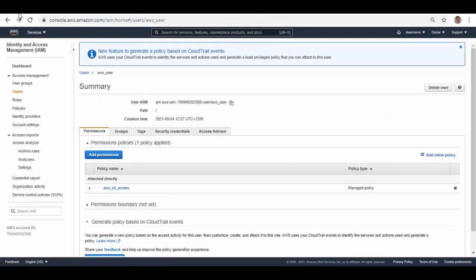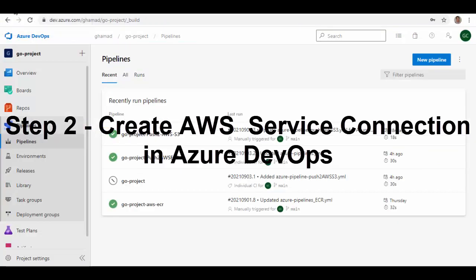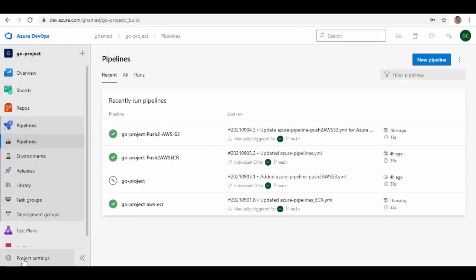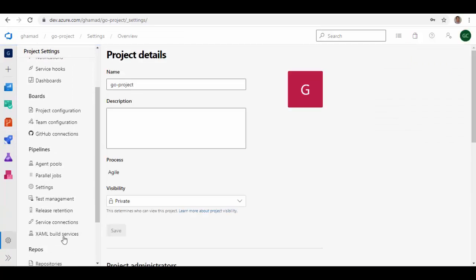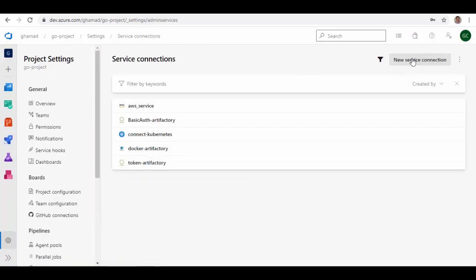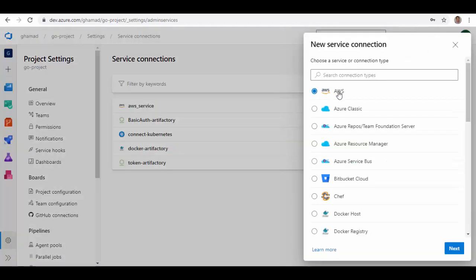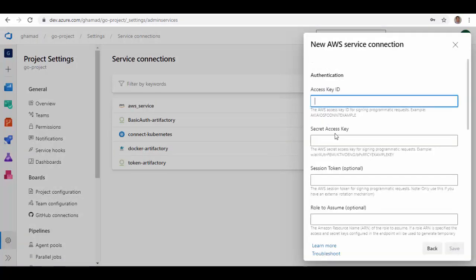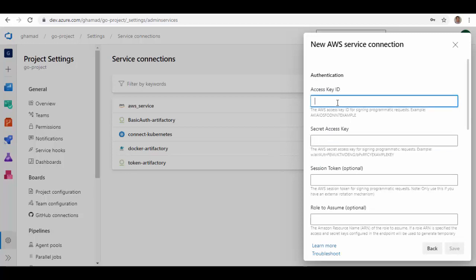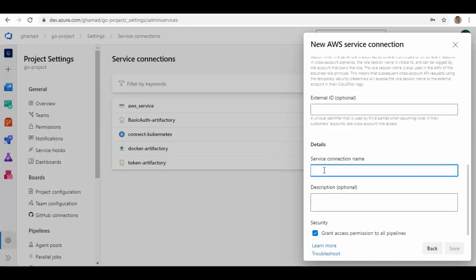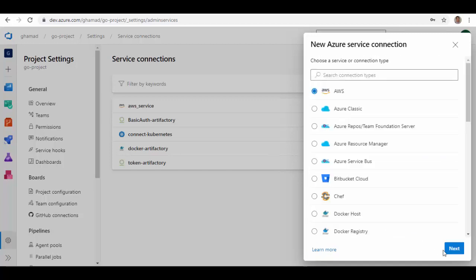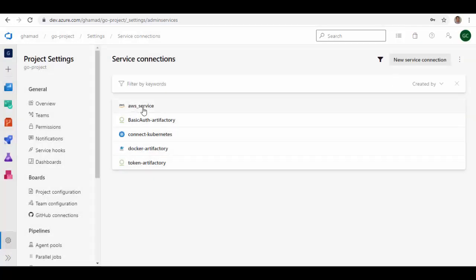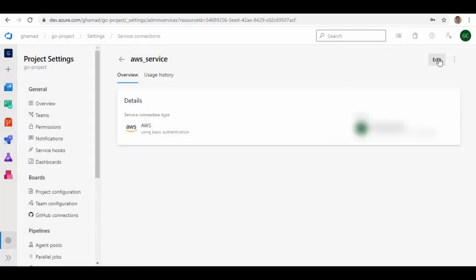Our user is now ready with proper permissions. Now we'll go back to Azure DevOps. In your project, in the bottom-left corner, go to Project Settings. We'll create a service connection — under Pipelines you can see Service Connections. On the top right click New Service Connection, select AWS, click Next, and enter the access key and the secret for that access key which you received when you created the user in AWS. Scroll down and give a name for the service connection. I've already created this service connection named 'aws_service'.